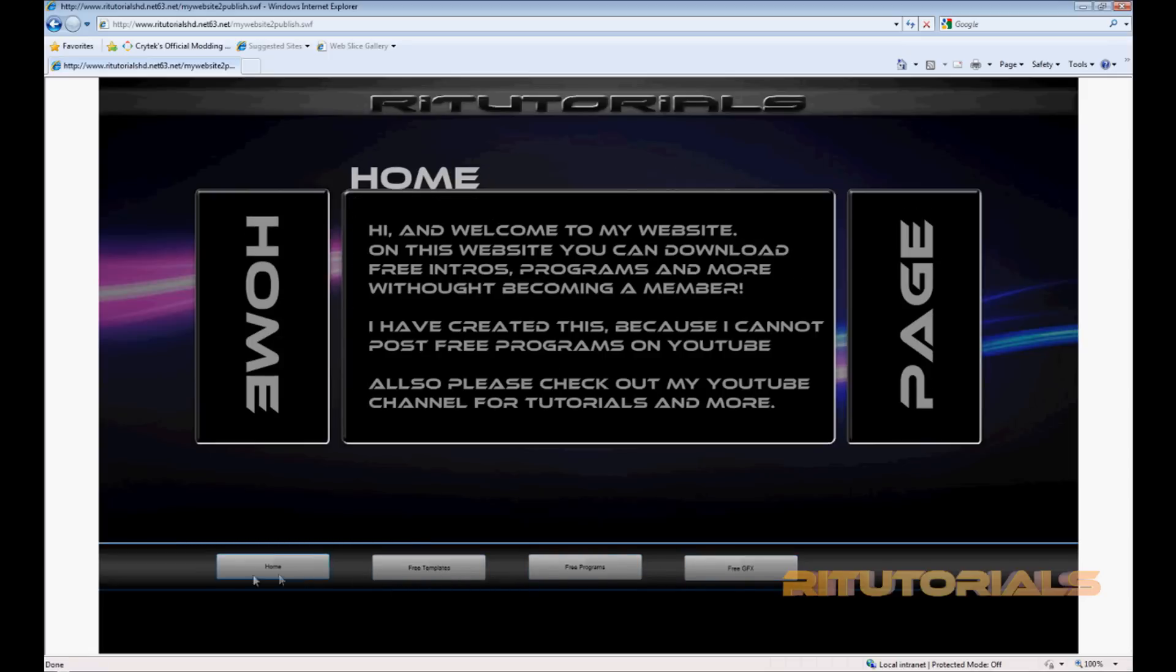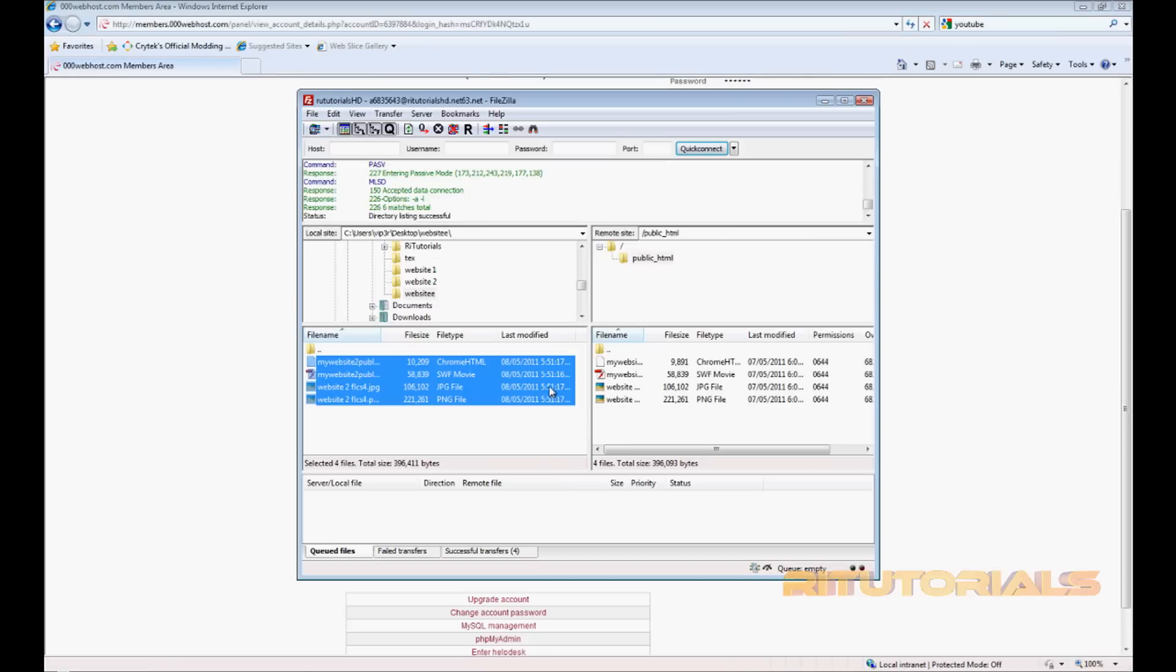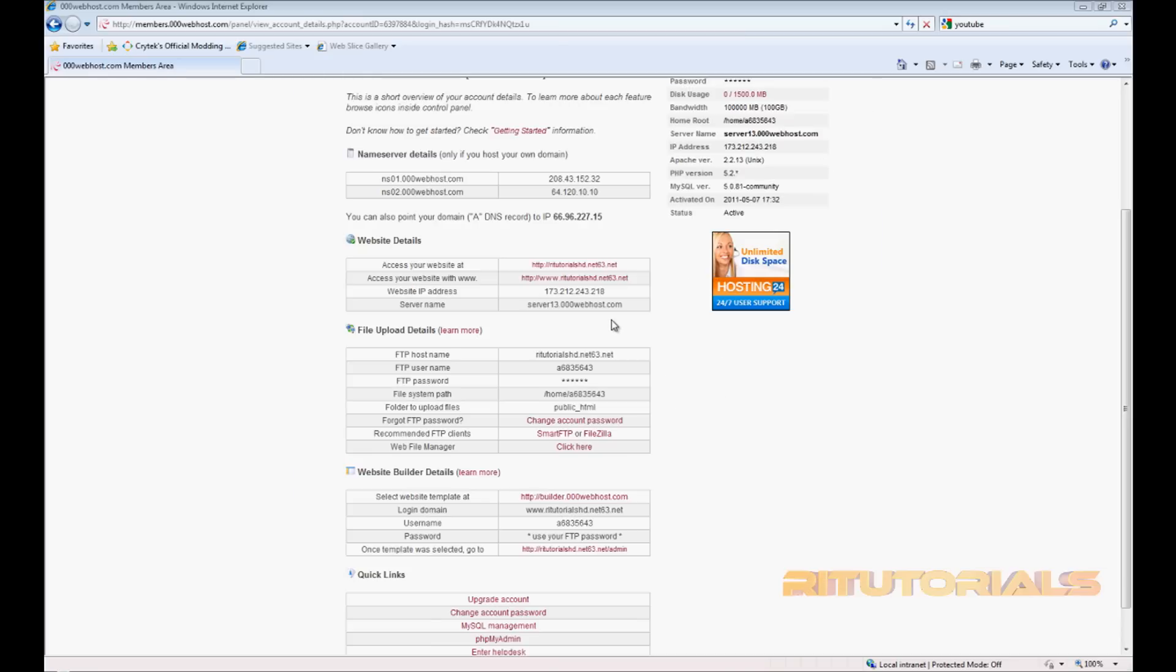As you can see, everything is working. So yeah, that's pretty much it. Thank you for watching this tutorial and see you next time. And don't forget to subscribe.